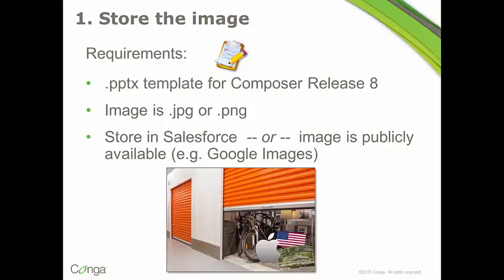Also when you're storing the image, just make sure that ideally you want it sized to the size that you want it to appear in the template. I'll show you a couple of options for that, but ideally you'd want it sized kind of in the way that you want it to appear. So this is just a little reminder. Put your image in your storage locker. That's storing the image.